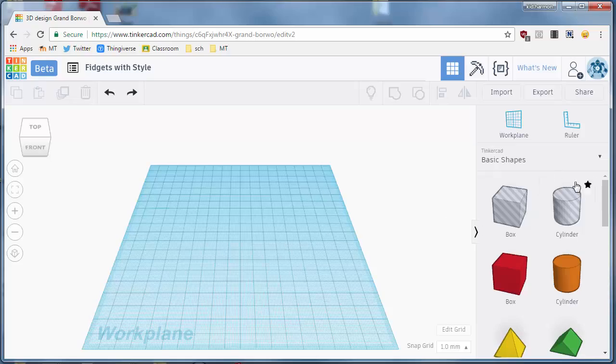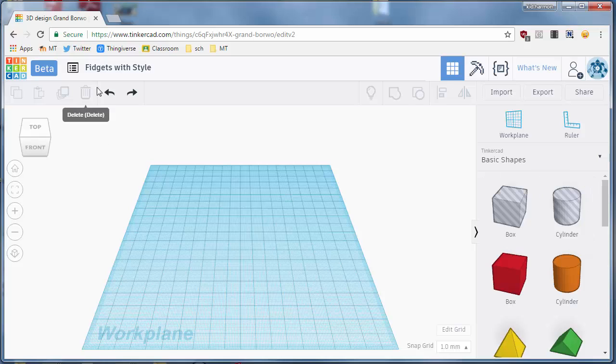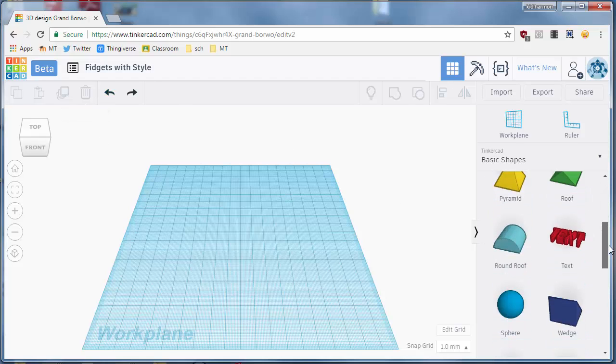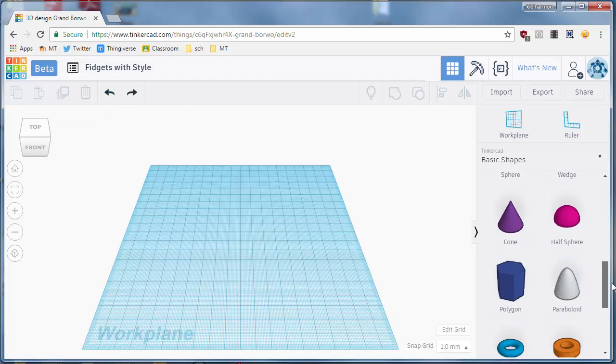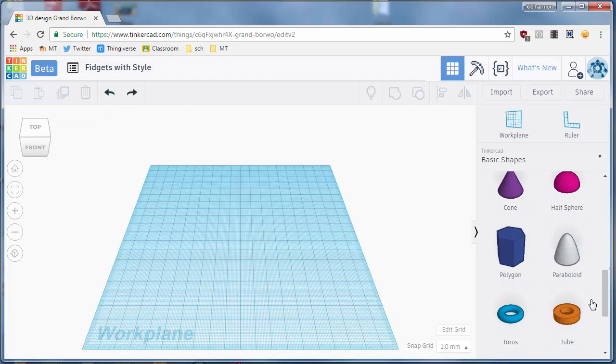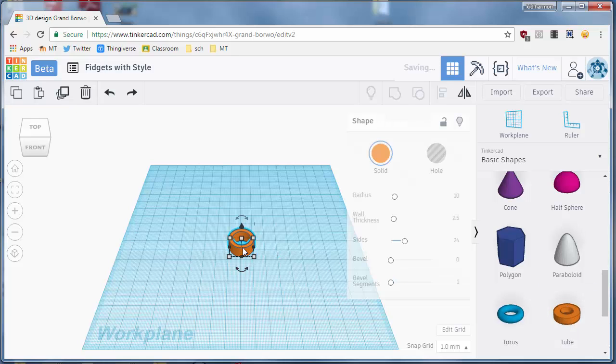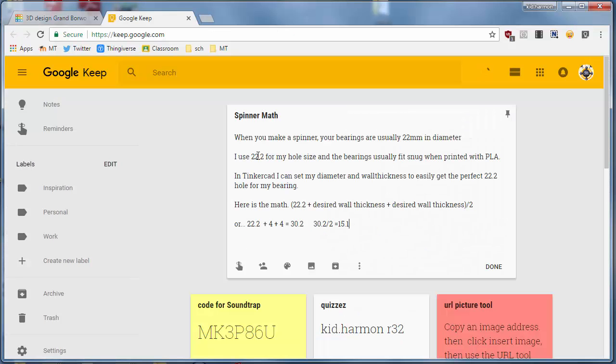Good day ladies and gentlemen, let's make a fidget with style. We are in TinkerCAD and I love the rounded edges we can get with our tube. Real quickly, when you make a spinner, usually your bearings are 22 millimeters in diameter. I use 22.2 for my hole size of the bearing, usually are snug.